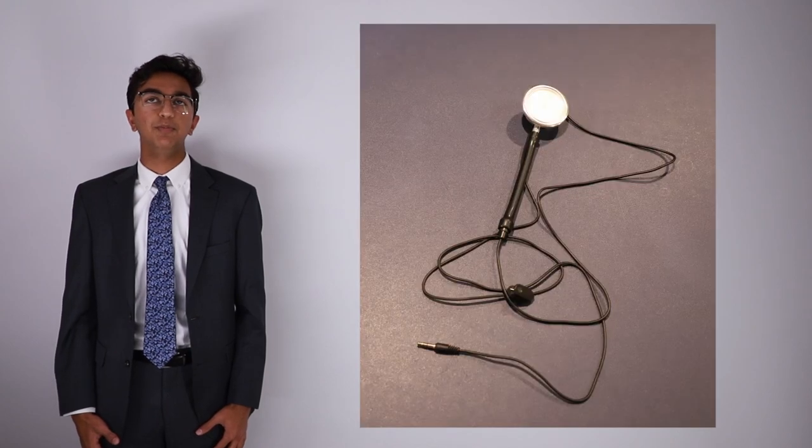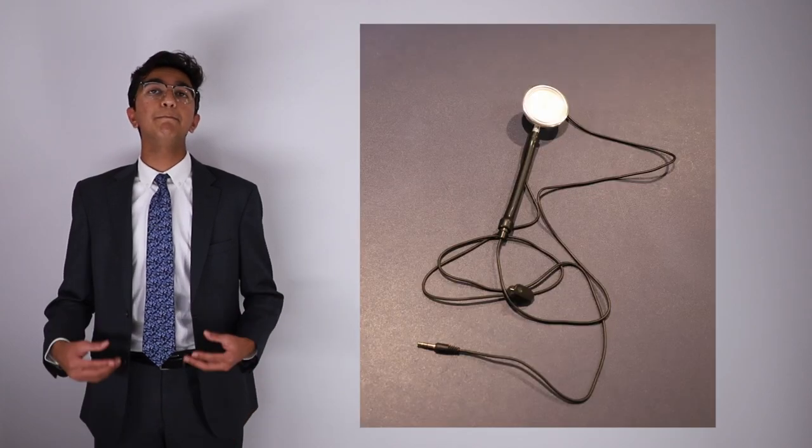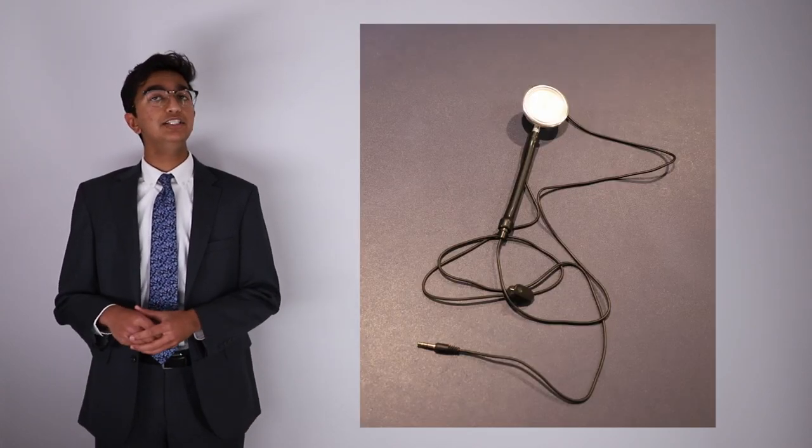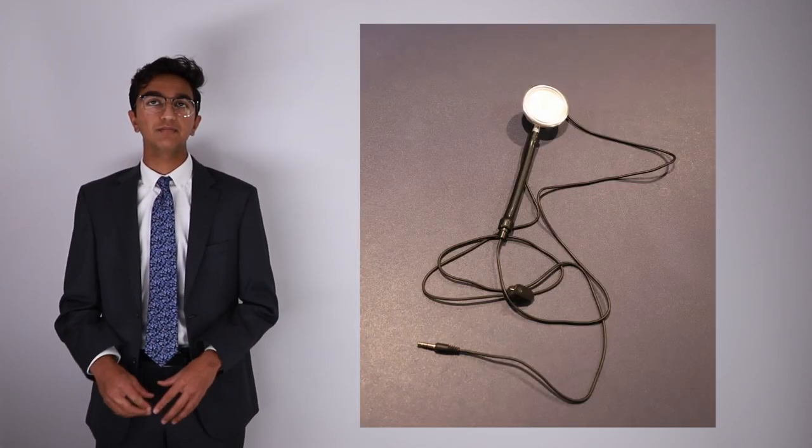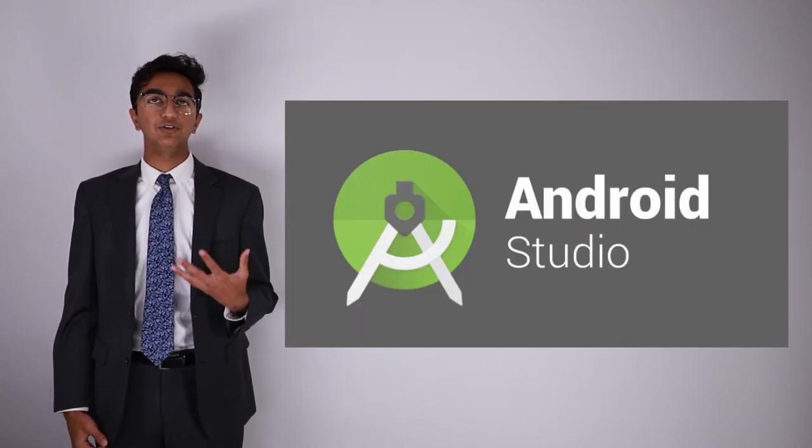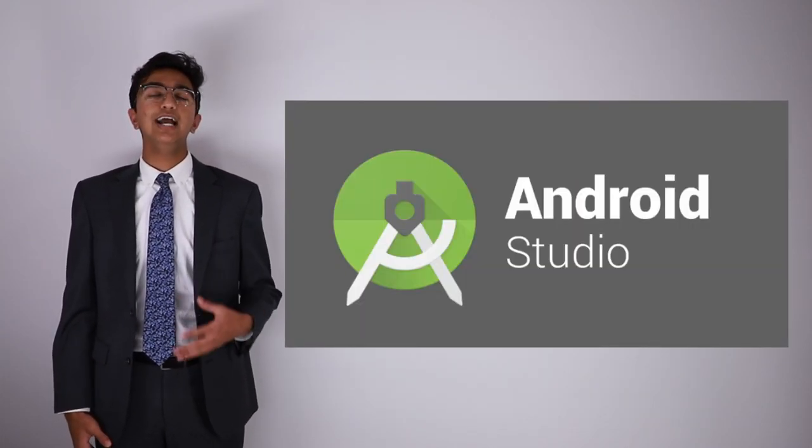In my project to create the digital stethoscope, I inserted a microphone into the tube of an affordable stethoscope. For the app, I created it using Android Studio.